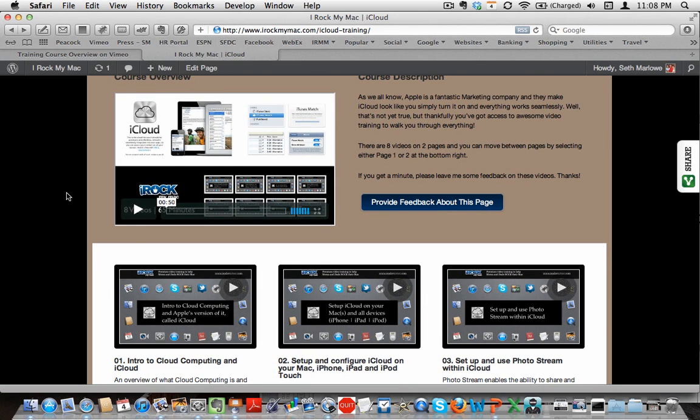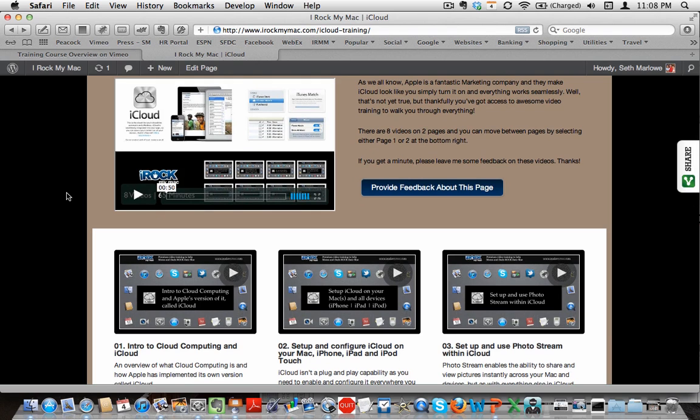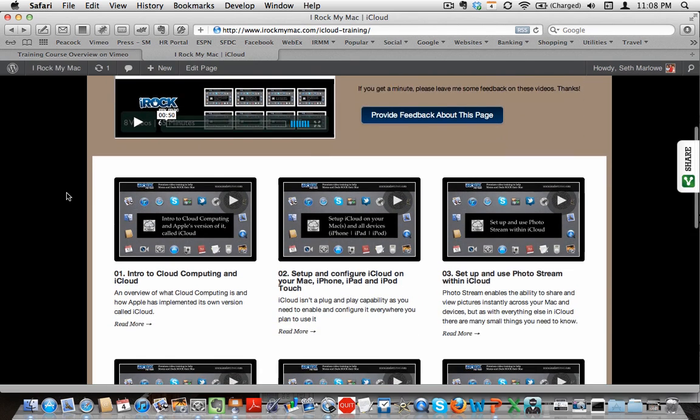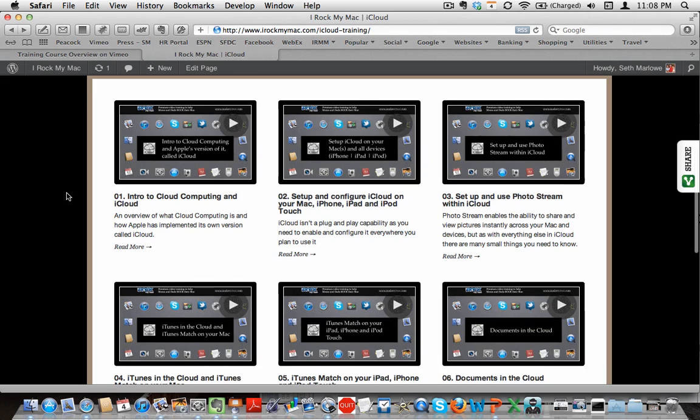So there are 8 videos, but those 8 videos add up to about 65 minutes of training because there was just so much to cover in here of things to try to show you regarding iCloud.